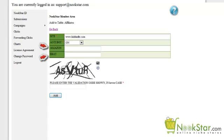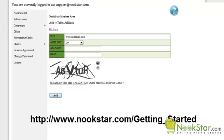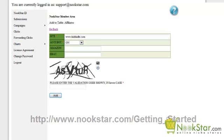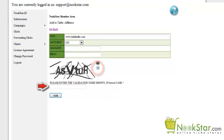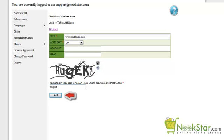When an internet shopper clicks one of your products, you will get credit for the click within your affiliate account. If you do not have an affiliate code, you can still create the Nookstar ID and add the affiliate codes at a later time. You will need to apply directly to eBay and Amazon in order to get an affiliate code. Please refer to the Getting Started page for the links. Enter the characters you see in the picture in the last field to continue. All letters need to be in lowercase. If the characters are hard to read, click the Refresh button to redraw them.